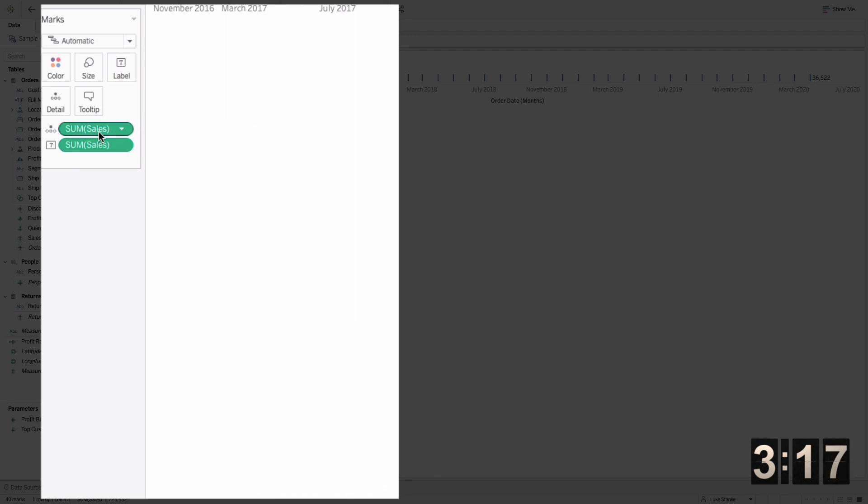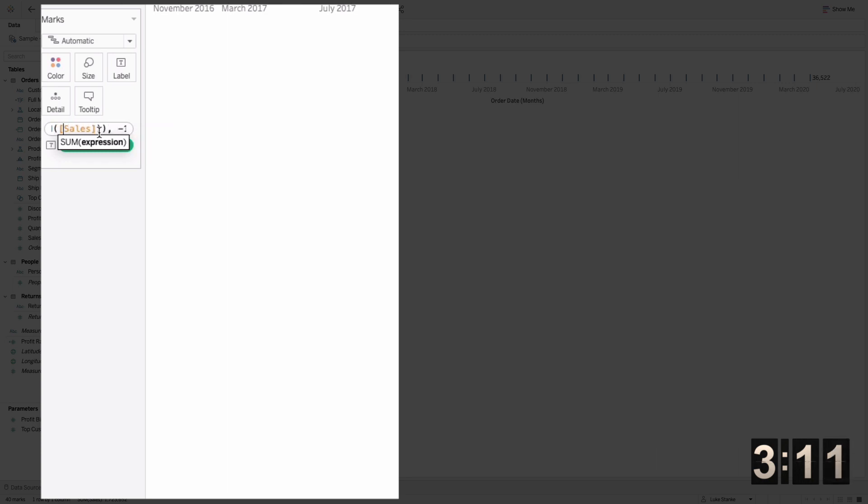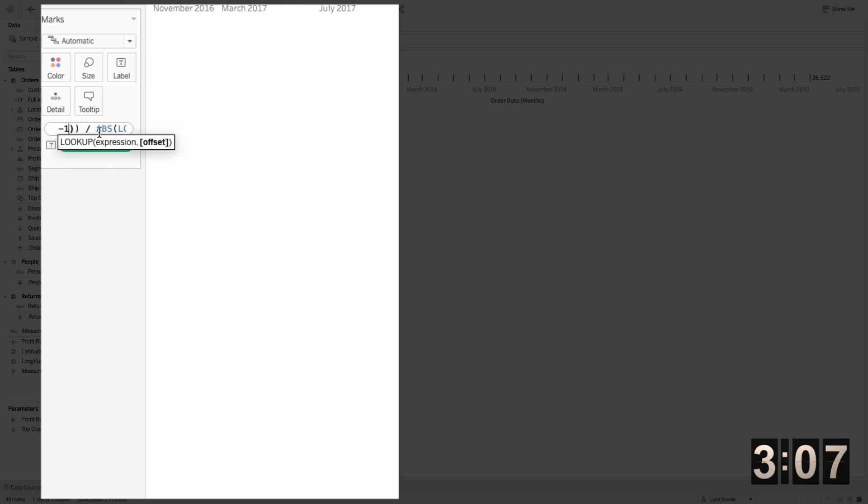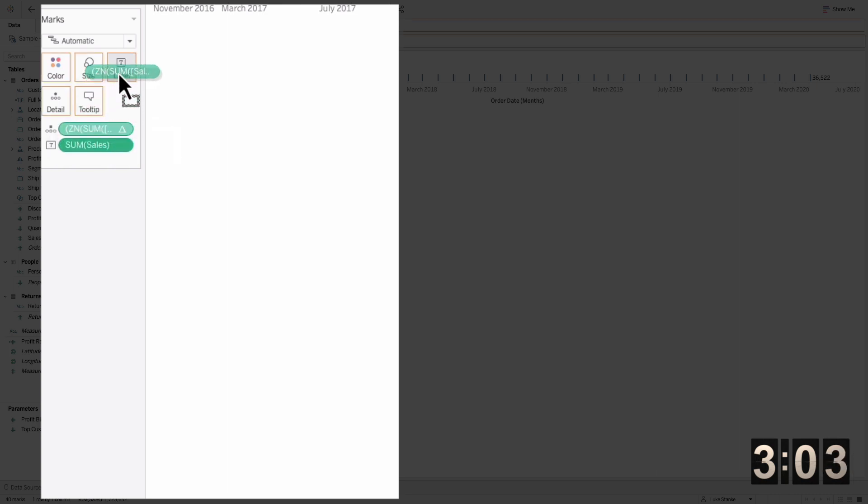I'm going to show year over year. Right now that's just doing month over month, but I can just double click on that existing table calculation and change all the minus ones to minus 12. So instead of looking back one month, it's looking back 12 months. It's that simple.